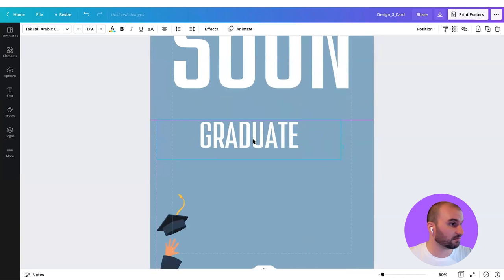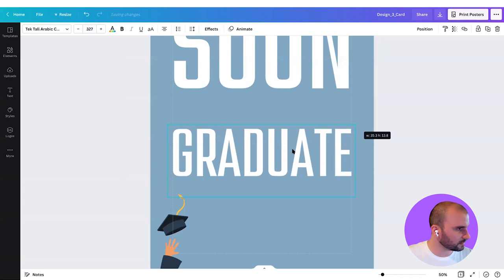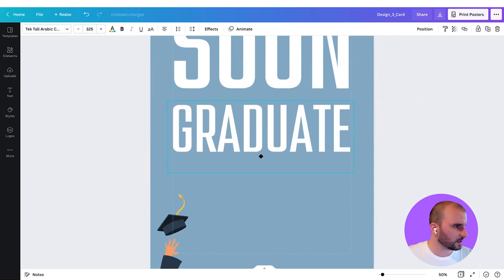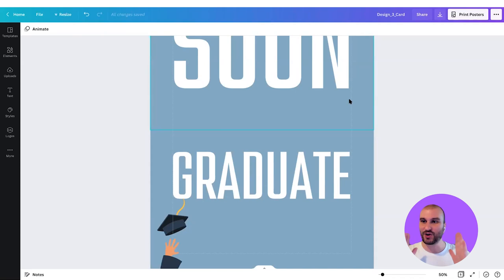Now we have "graduate" — we're going to do the same, increasing the point size to maybe 320 or so. That's a good starting point, similar width to the first line. Now we have to take care of the "2B." Let's create a little bit of contrast here — we're using a very tall and condensed font. Maybe for the "2B" we can do something which is the opposite: something that is not so tall, but more open and wide.